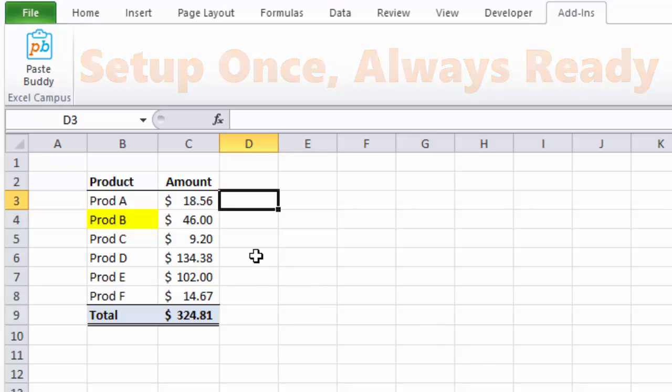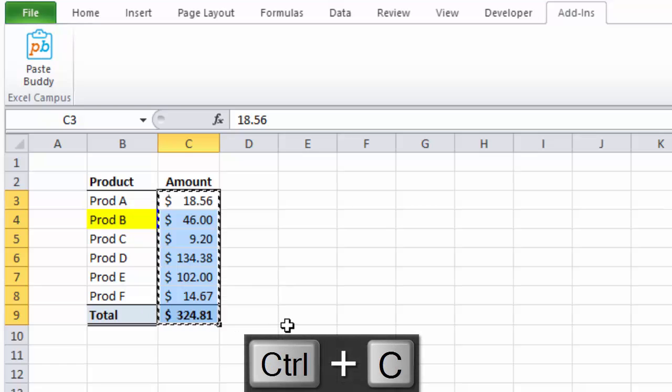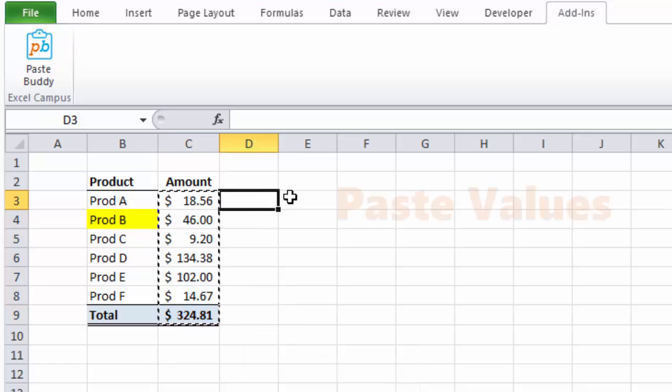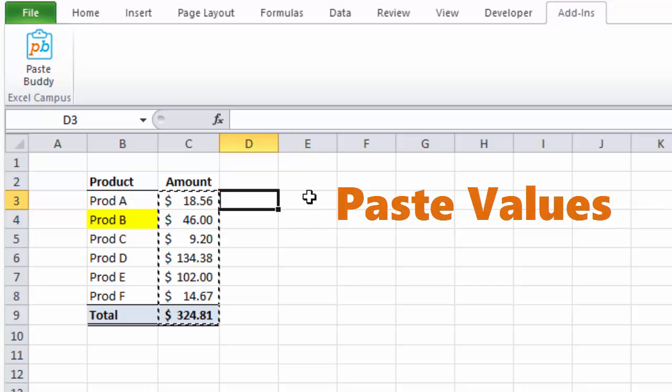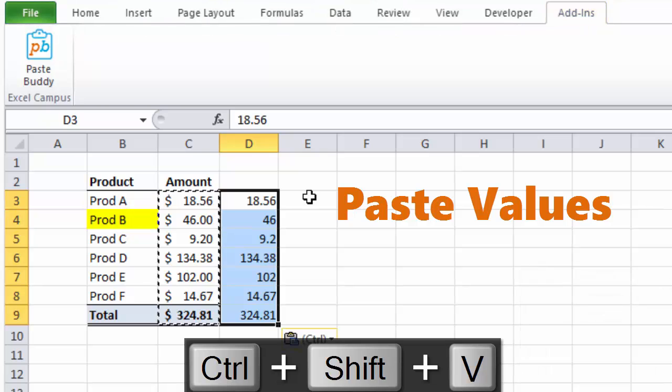So now I'm going to copy this range of cells using Ctrl-C on the keyboard, then paste the values right here. I will use the keyboard shortcut that I created with PasteBuddy, Ctrl-Shift-V. You can see the values have been pasted in column D.